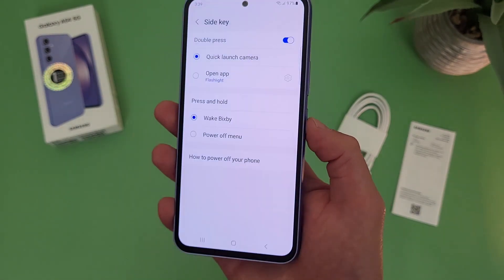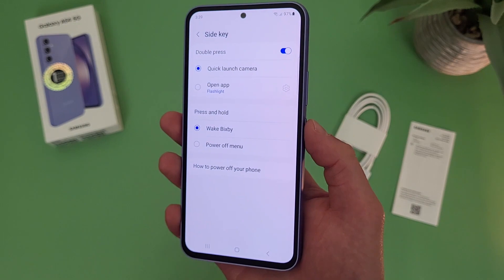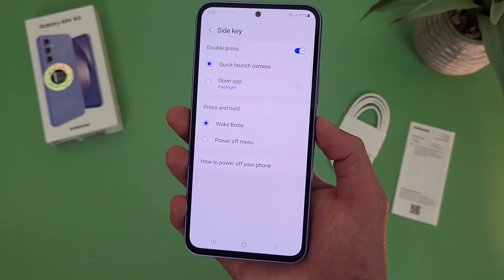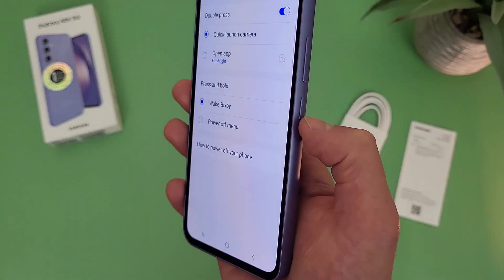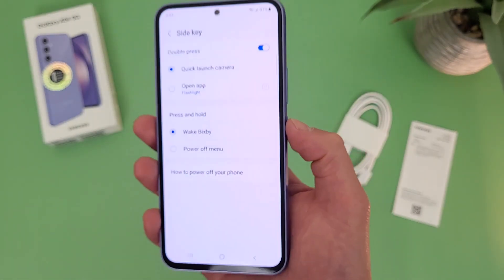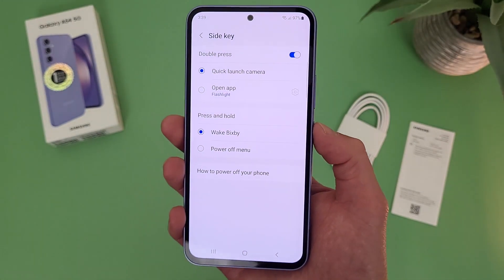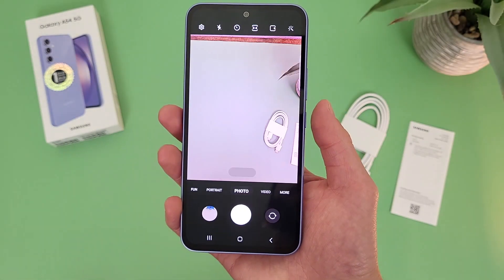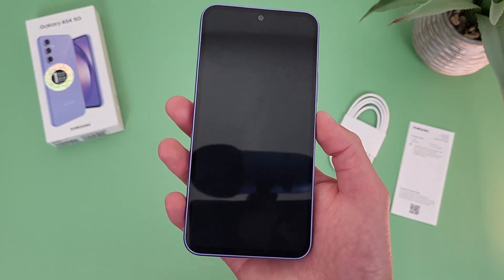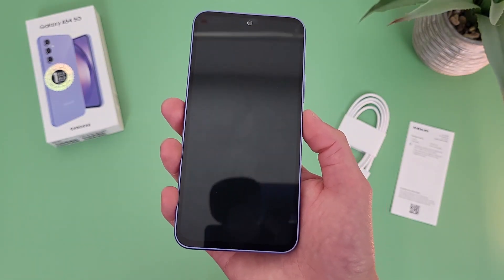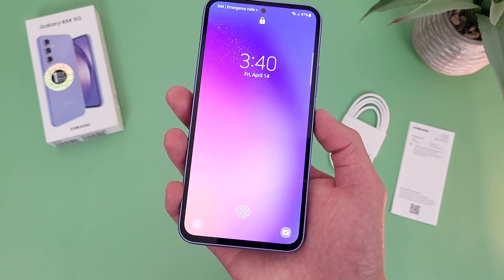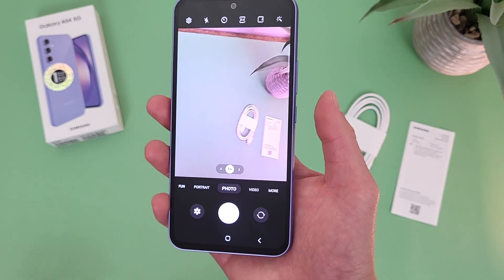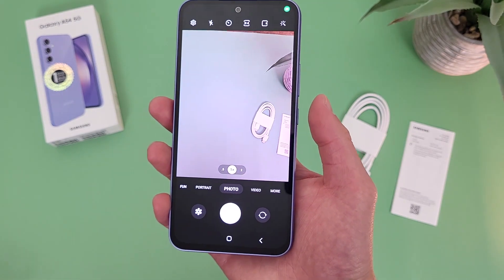Another cool thing you can do with this button is quickly open the camera. No matter what you're doing on your phone, if you double press this button, the camera is going to open right up. It even works when the phone is locked.